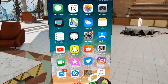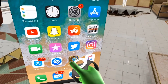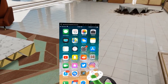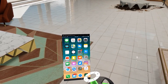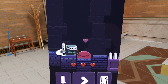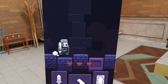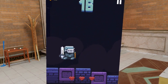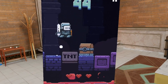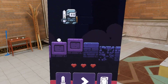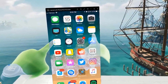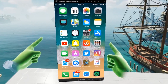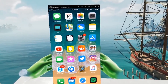Hey guys, how's it going? Today we're going to be checking out using your mobile phone or tablet device within virtual reality. This works on both iOS and Android devices and everything shown in this video is totally free and also wireless. So with all that out of the way, let's get started.